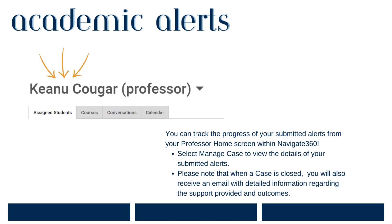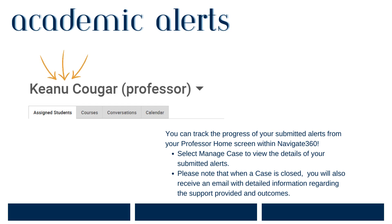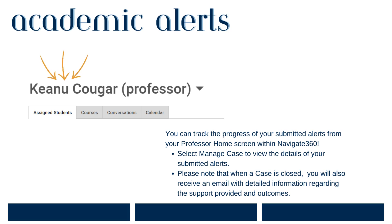You can keep track of submitted alerts and open cases from Navigate360's faculty or professor home screen. To access your open alerts or cases, log in to Navigate360 and toggle from your staff home screen to your professor home screen. Scrolling to the very bottom, you'll be able to preview any cases that are open based on your submitted alerts. Additionally, when a case is closed, you will receive an email communication indicating that the case has been closed and the comments related to the intervention provided. If a student did not take action, you will also see that indicated in the case closed note.